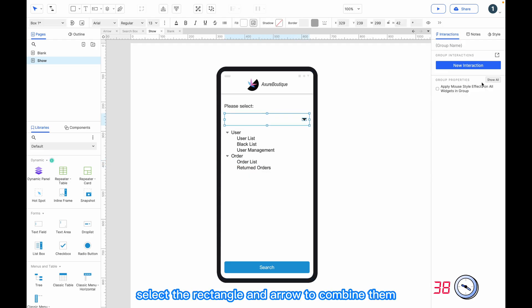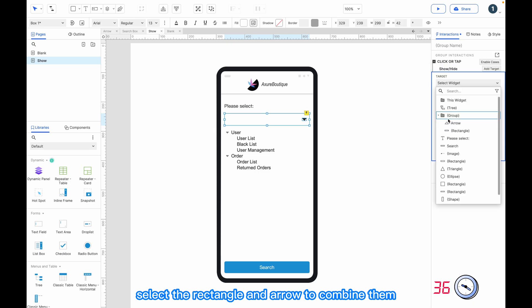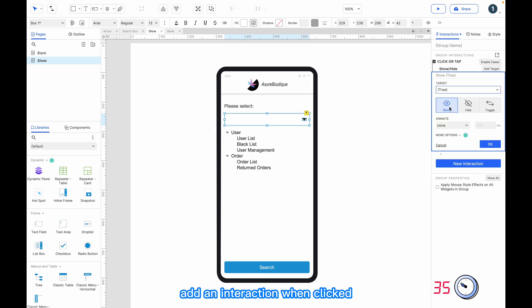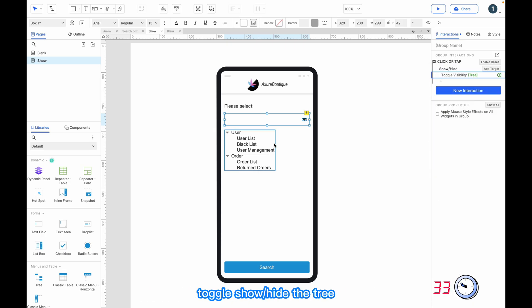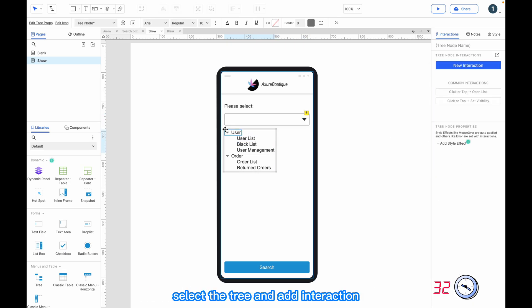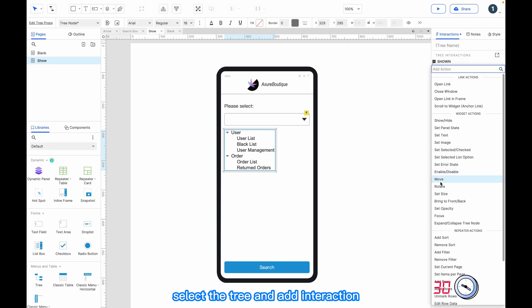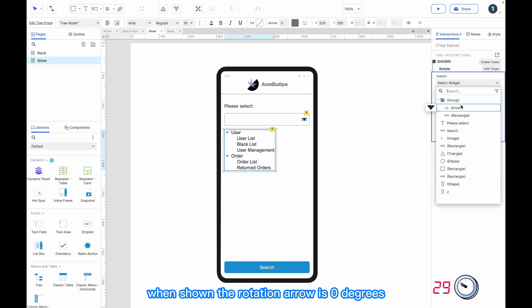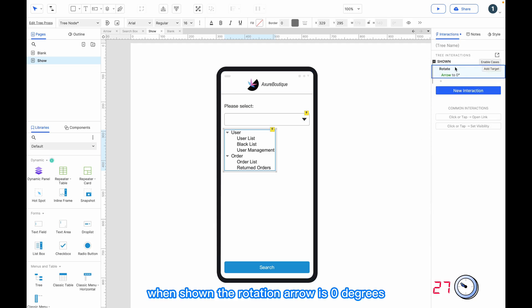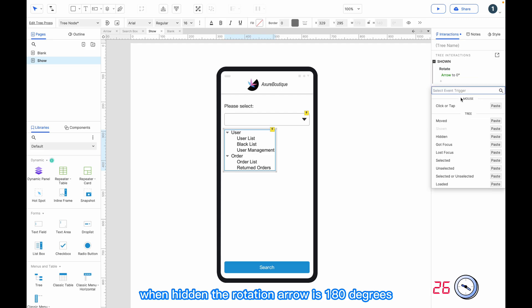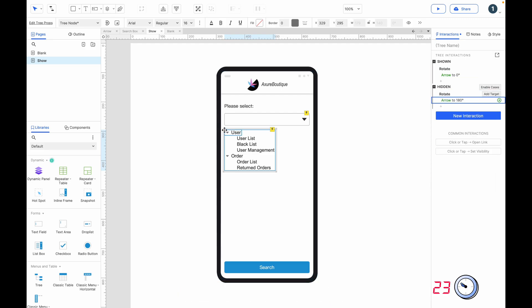Select the rectangle and arrow to combine them. Add an interaction: when clicked, toggle show or hide the tree. Select the tree and add an interaction — when shown, the rotation arrow is 0 degrees; when hidden, the rotation arrow is 180 degrees.